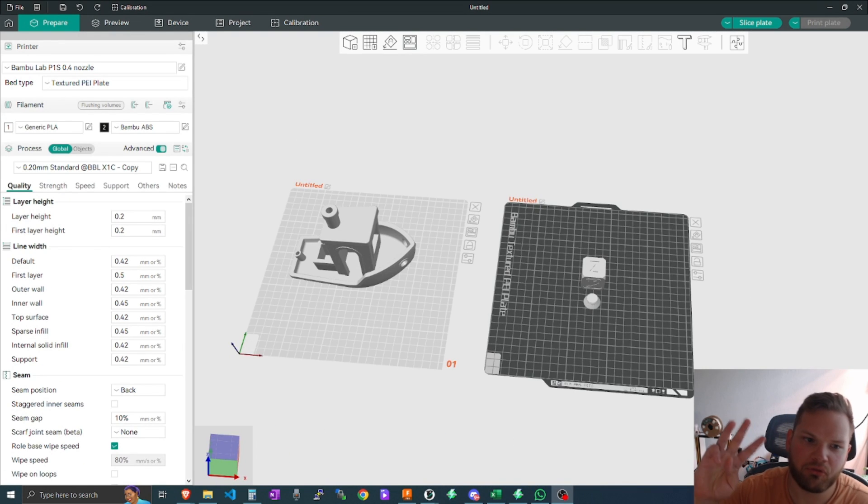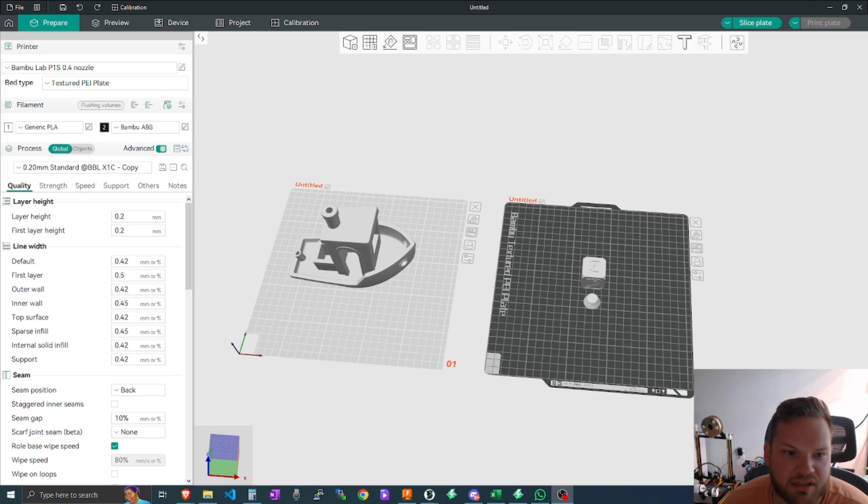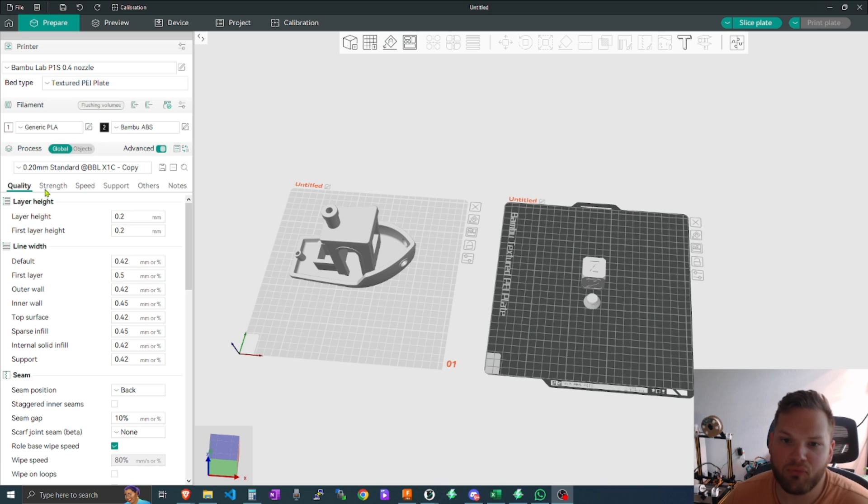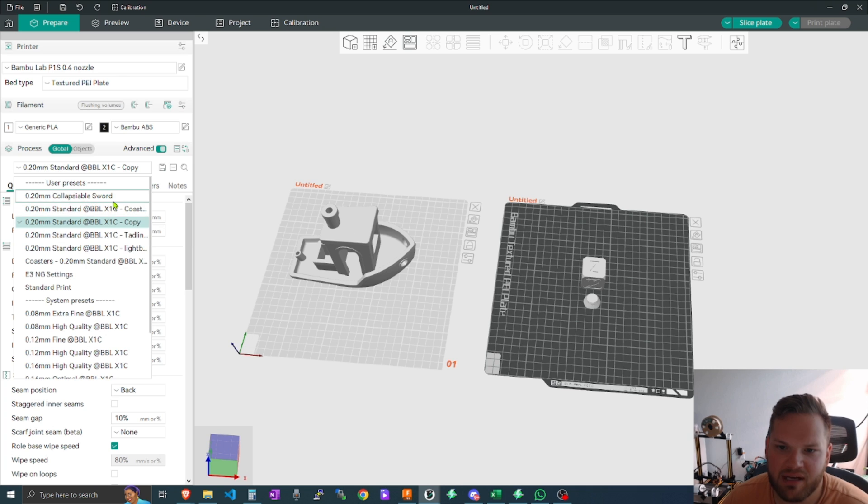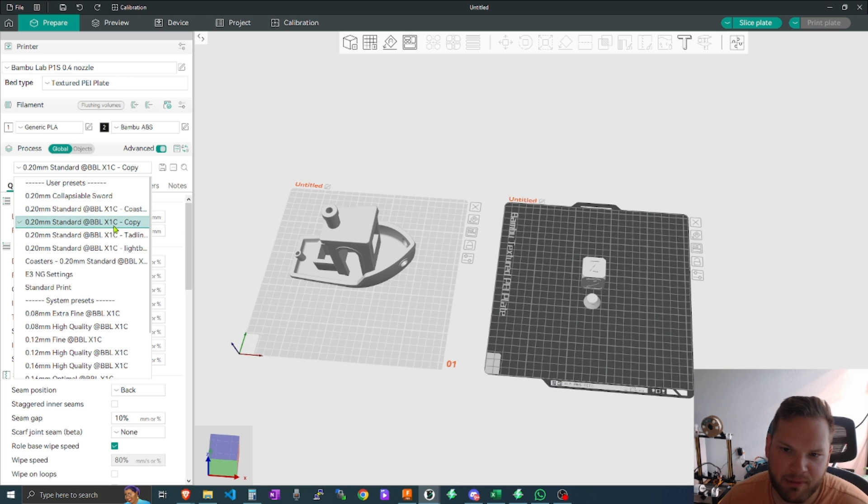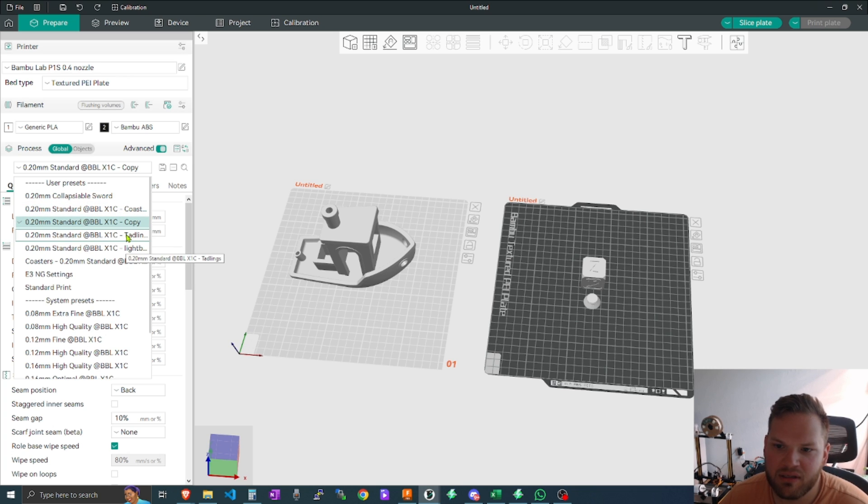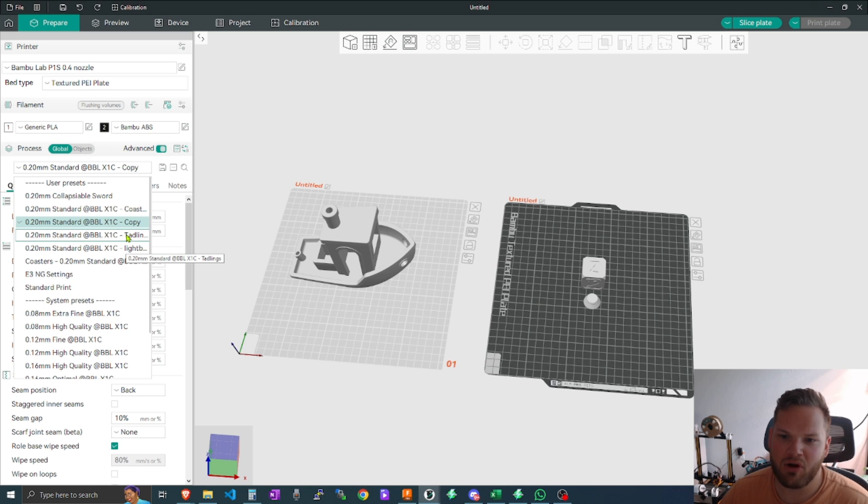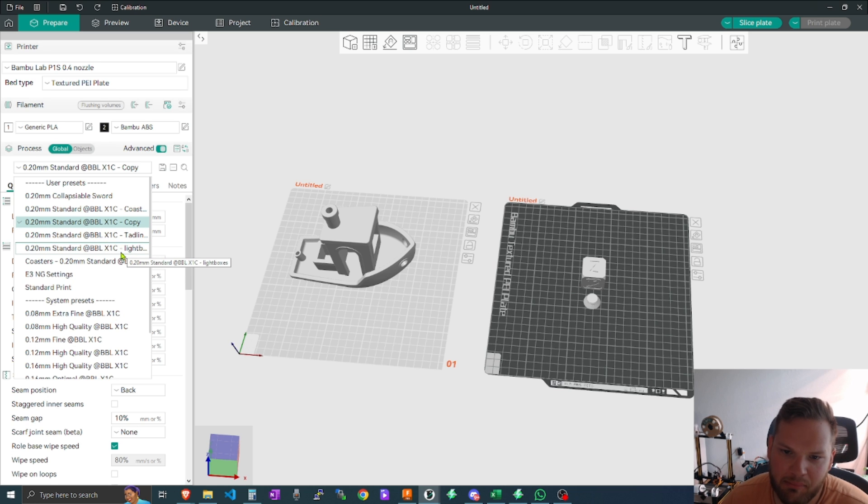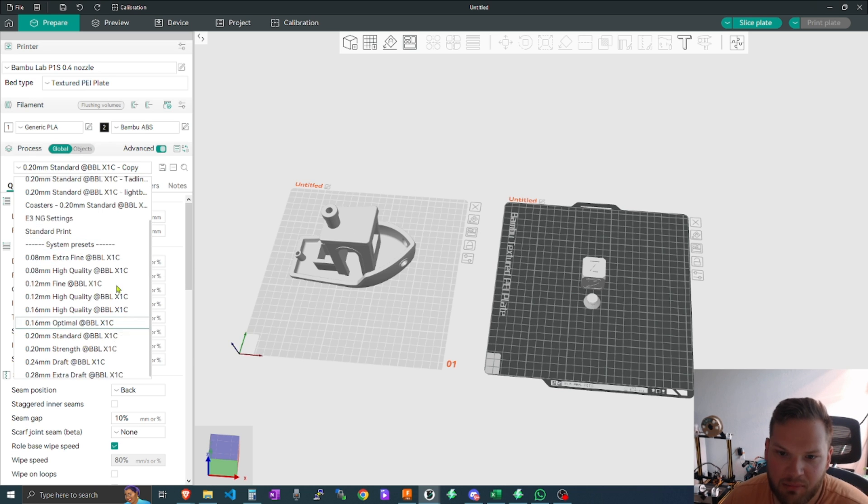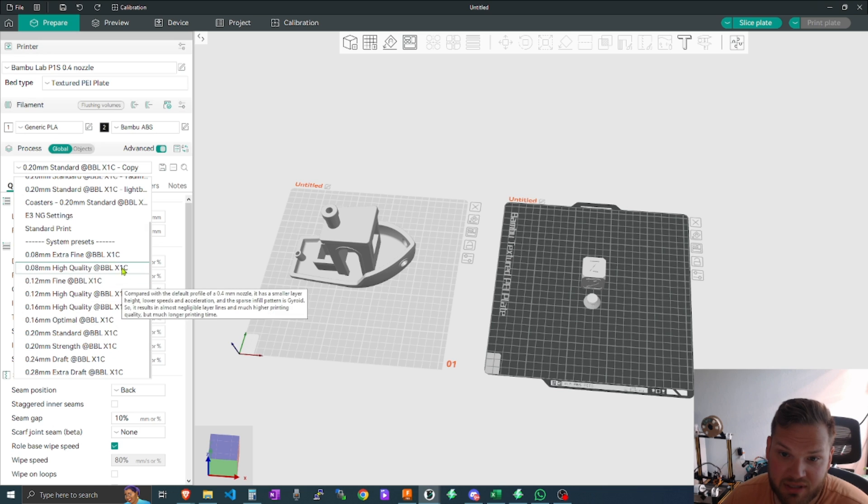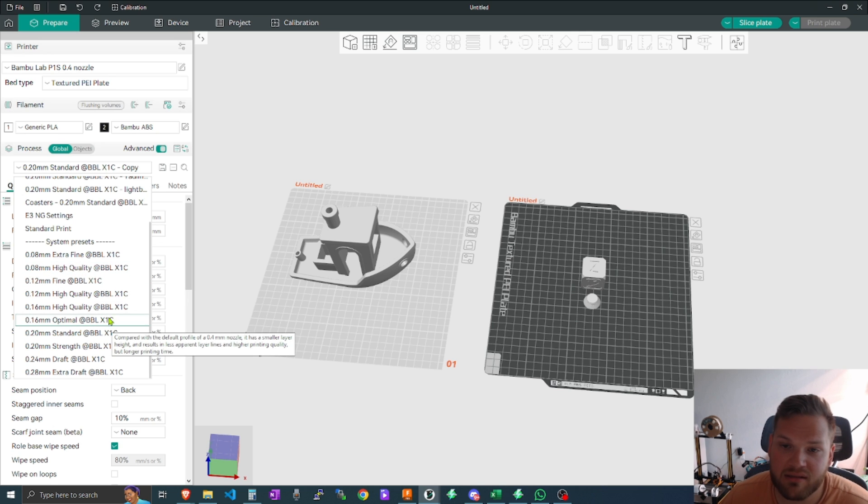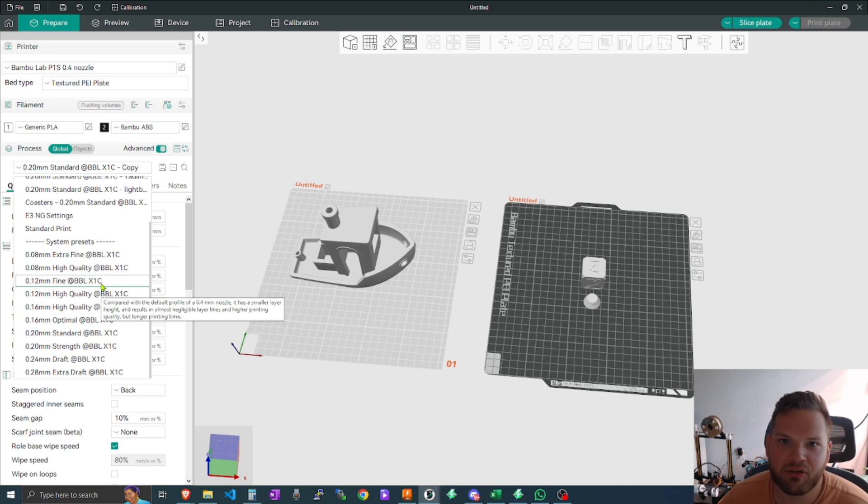Number three is the actual customizable printer profiles. As you can see here, I do have some user preset profiles that I've went through and made, such as just a copy profile, a coasters profile, a little Tadlings profile for small flexis, one for a light box, and so on.